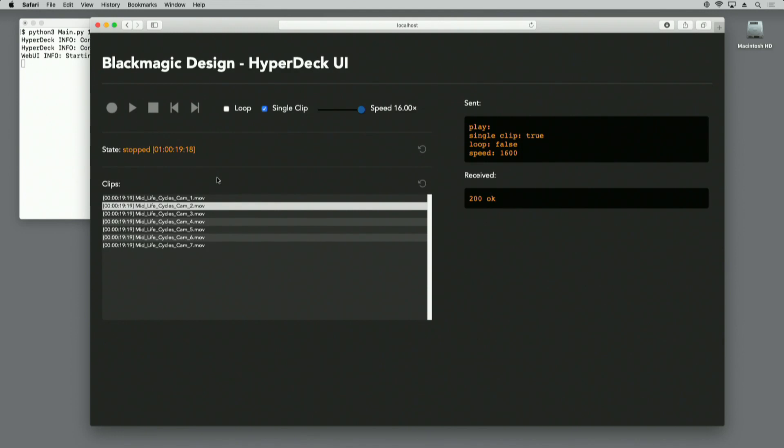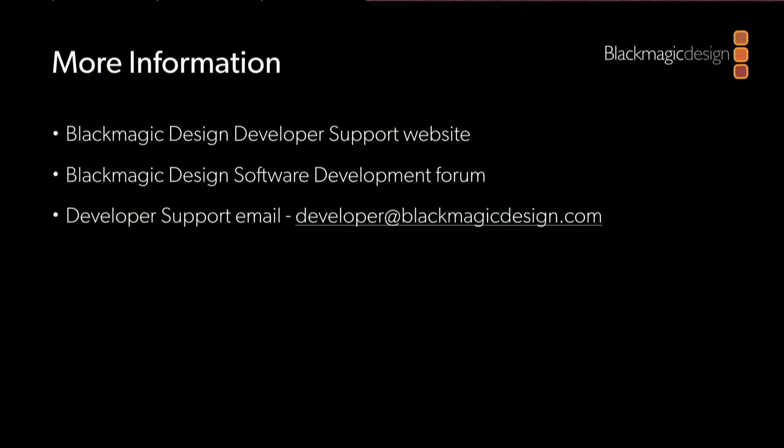The HyperDeck Ethernet protocol is completely documented in the HyperDeck manual, so I would encourage you to download the manual and have a look through the commands to find out what the protocol is capable of doing. We also have a developer support website linked off the main Blackmagic website. We have support forums for developers and a developer support email address. Thanks for watching.